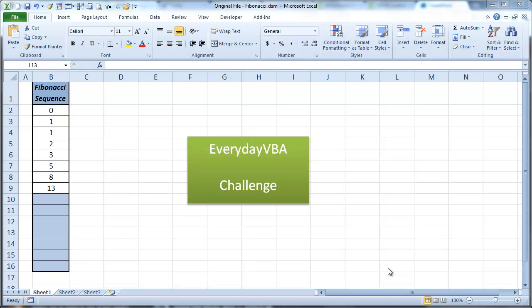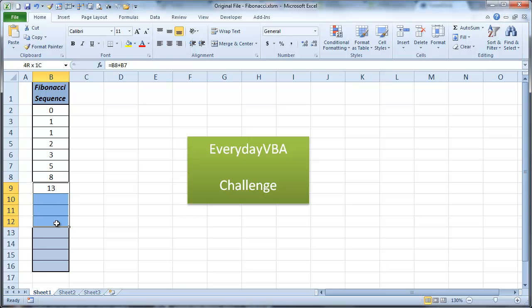Hi, this is Chris Terrell with Everyday VBA. Today we're going to be solving the Fibonacci Sequence VBA Challenge. This is one way to do it. This is actually a really simple way to do it.